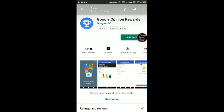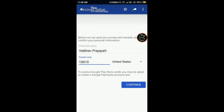You have to download Google Opinion Rewards. This app will help you in getting the dollar sign in your payment methods. Once you have downloaded the app, open it and set up your account. You can use your name, but make sure your country is set to United States and the postal code is any postal code of the United States.